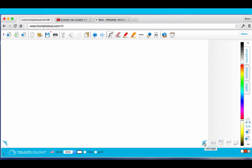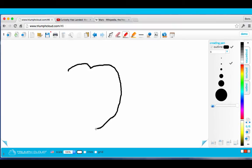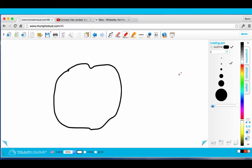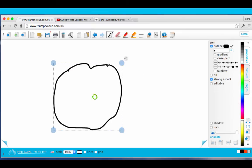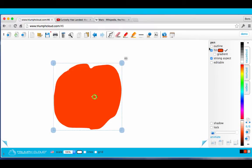Triumph Cloud also has a very nice drawing feature. I will draw an apple now. First, I'll draw the outline. Then I'll select the item. Fill it in with red. Take away the outline. And fill it with a gradient.